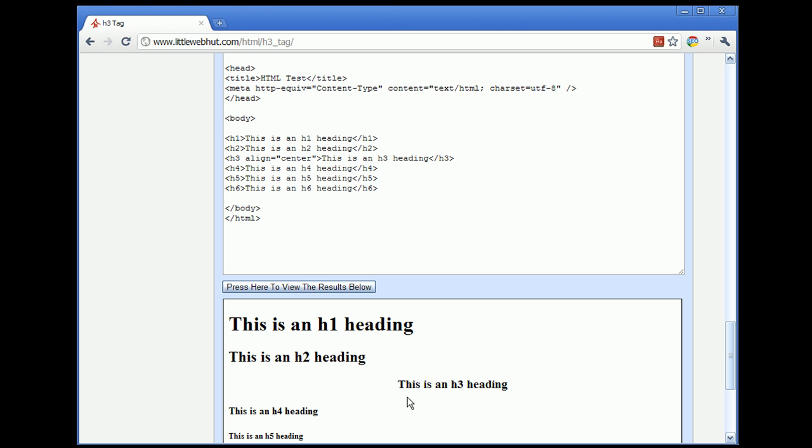While it is not certain that future web browsers will stop supporting them, it's worth taking it into consideration when you're designing a web page. Now a question that you might have is, if this attribute is deprecated, then what can I use instead?